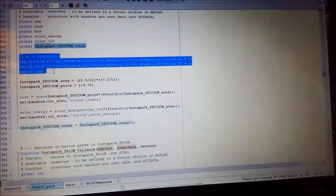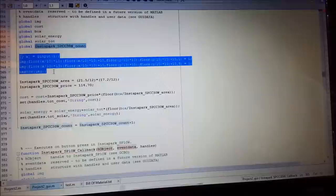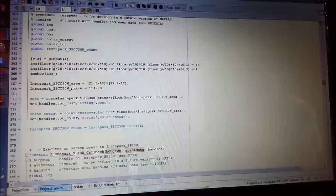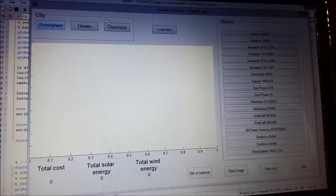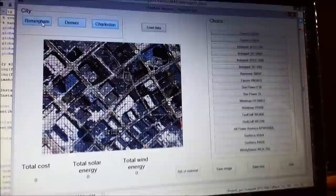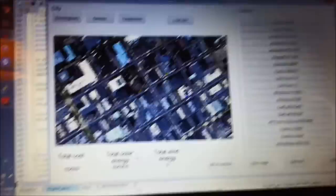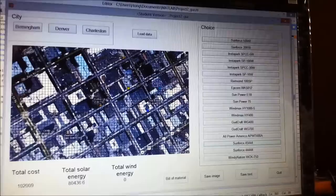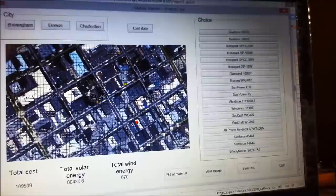This part shows the .png output. Here I make it so the user can fill in boxes with color. Now I run it — here we can choose three maps, and then choose different types of panels or turbines. Here it shows the corresponding energy and cost. When I select a turbine and plot it, the boxes become red and the total wind energy is added. Then I click the bill of materials.